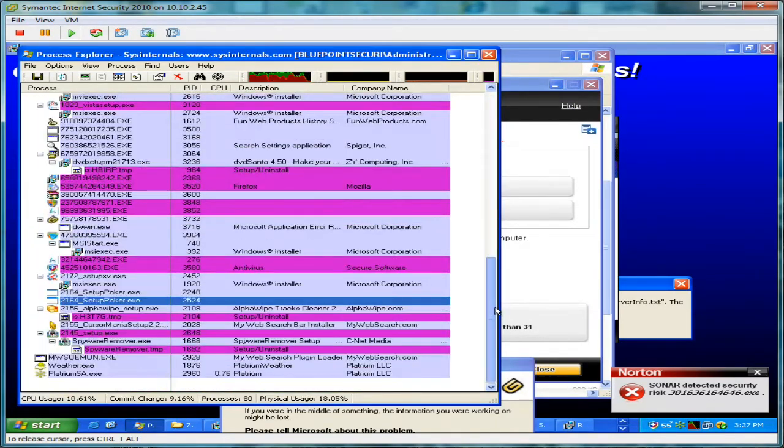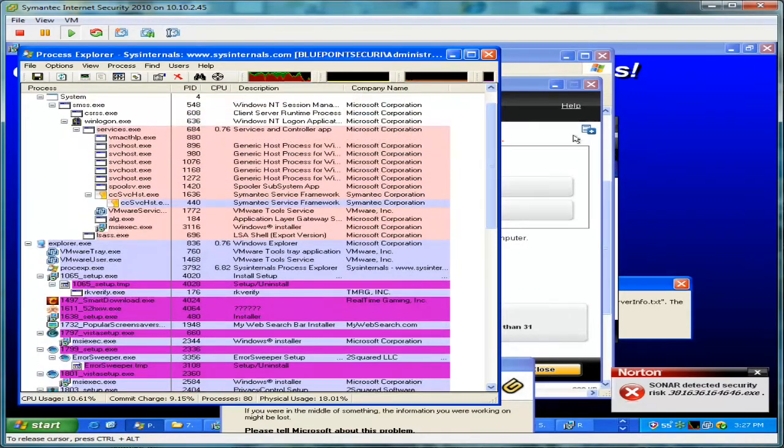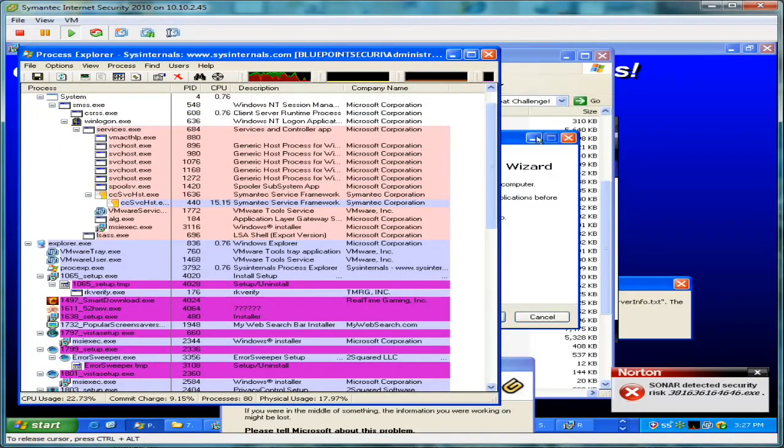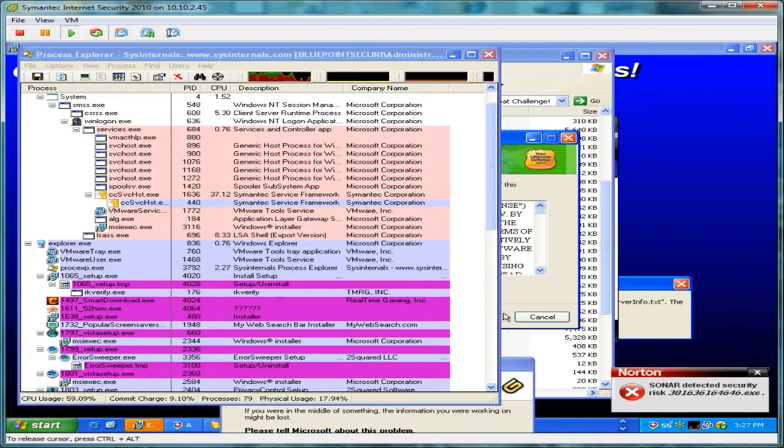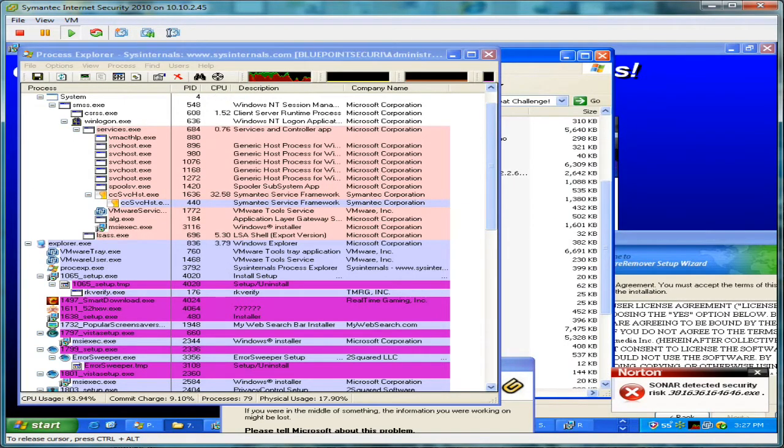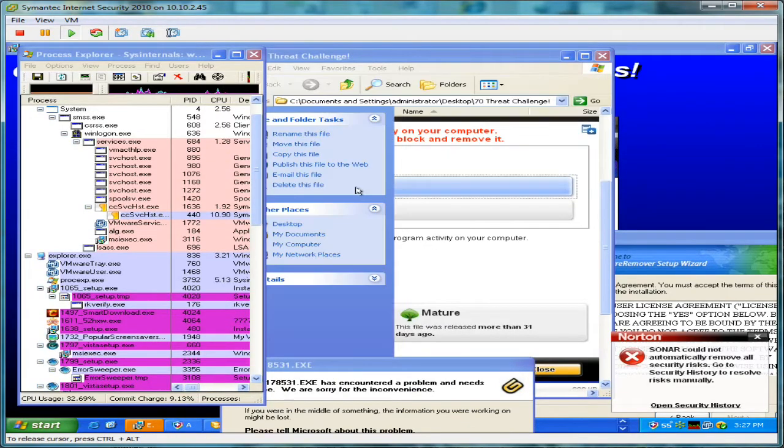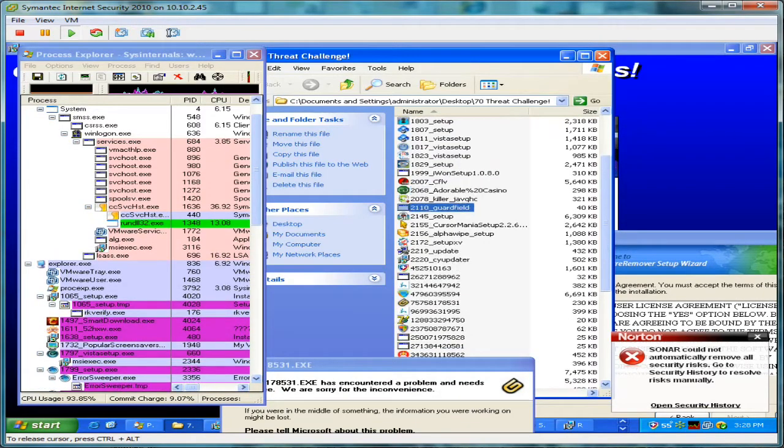Probably got 50, 60 processes here. Symantec's wanting to remove some things. Let's go ahead and move on through the list to make sure we get all the way through it. We're getting a lot of pop-ups here. Let's keep going.